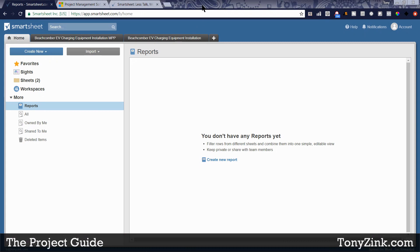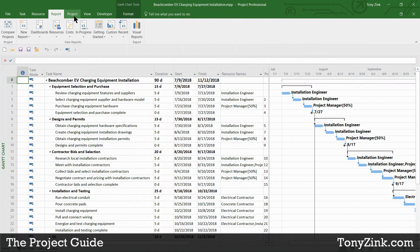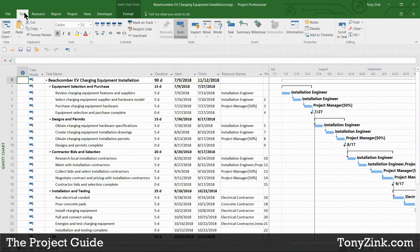On my computer screen I have a web browser with Smartsheet open. I also have Microsoft Project running with a project schedule I've created. I'm going to be jumping back and forth between these two tools, comparing the interface and functionality. Starting with Microsoft Project, it has the familiar tabbed navigation interface across the top — the same sort of tabbed interface you'd recognize from Microsoft Office programs like Word, Excel, and PowerPoint, with different groupings of commands and features.